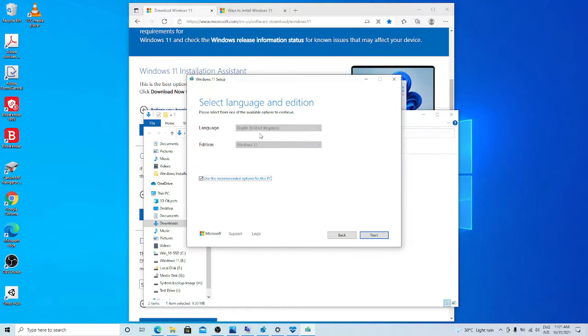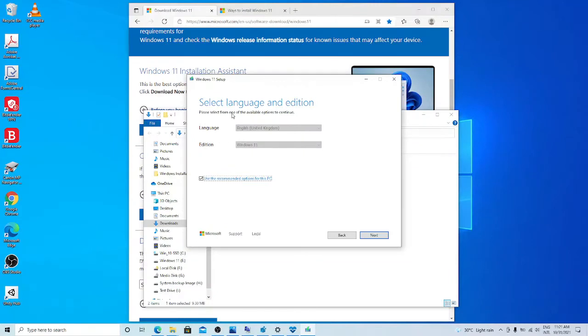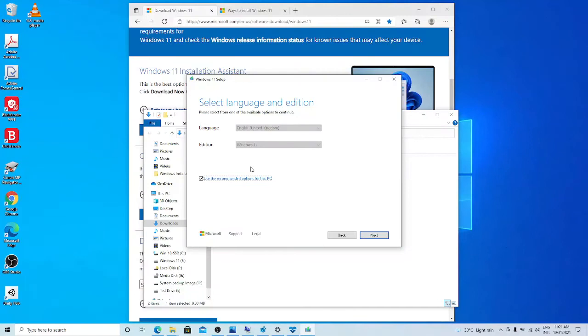This is what it recommends. Automatically tick use the recommended option for this PC. Language is English UK, Windows 11 will be downloaded. If you download Windows 10, then it will show the architecture to choose 32-bit or 64-bit. But for the Windows 11, there is no way to choose 32-bit or 64-bit.